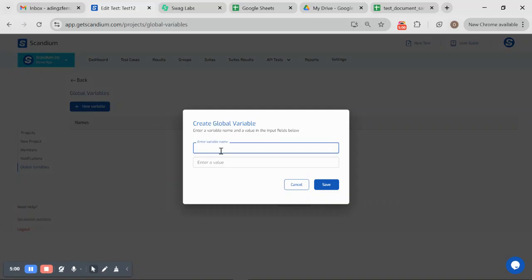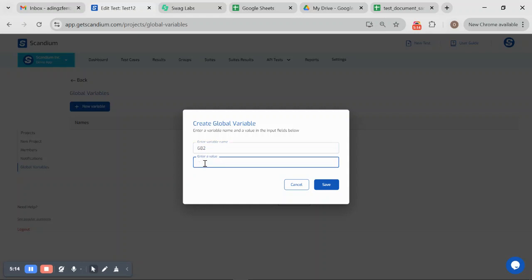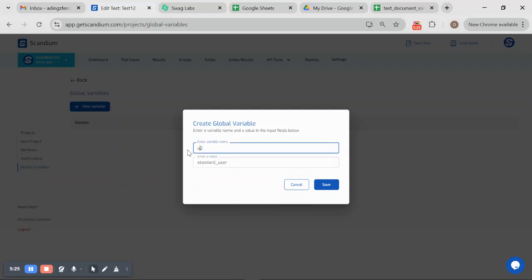I just have to give it a name. I'll call this GP2 and give it a value. I would say standard_user, username G2, so I'll save this.